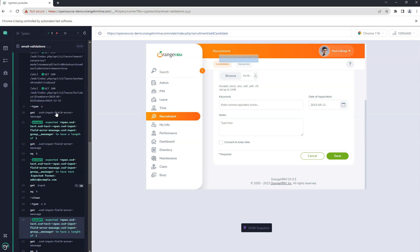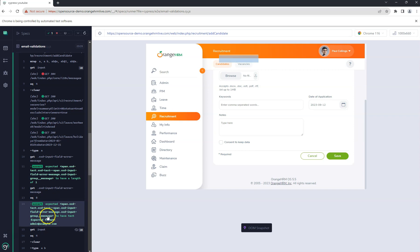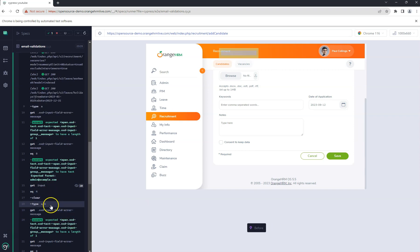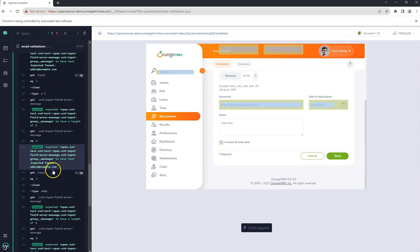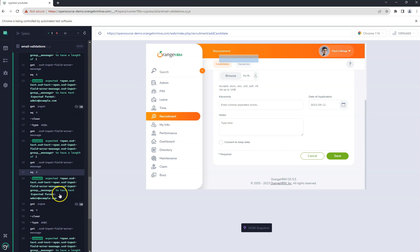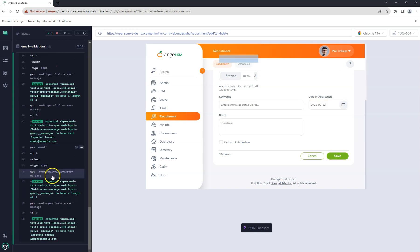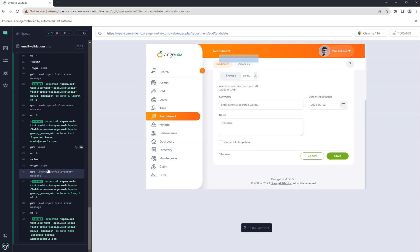In the test runner, first it typed 'a' and we can see the length assertion passed and the message assertion passed. After that, input 4 was selected and 'a b' was entered — that also passed. Then 'ab@a' — both assertions passed. 'ab@1' also passed. The final one, 'aab@a.' — that also got an error and passed.